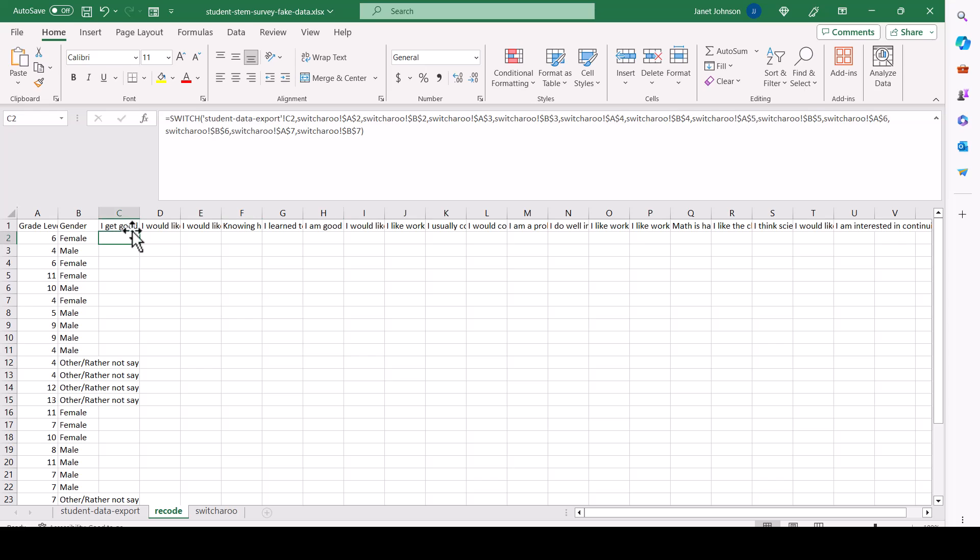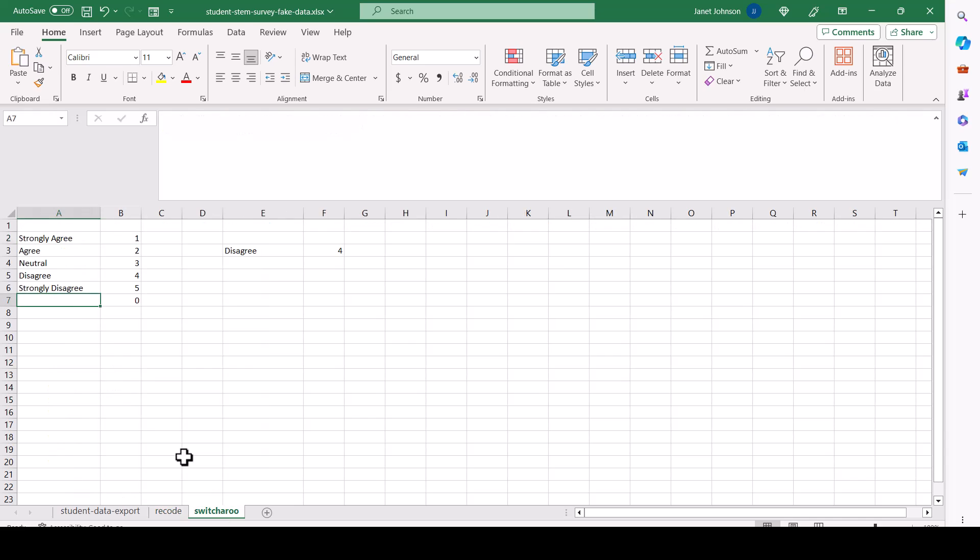Now I added into the formula another row here where if there's nothing, give me a zero for the recode. Otherwise, if there's nothing, it's going to give you NA because it didn't find a match.